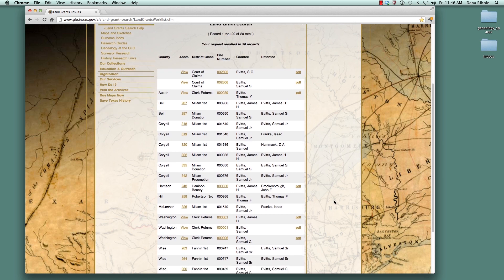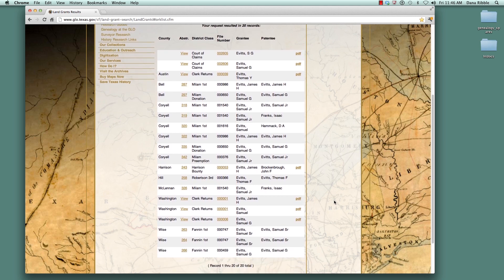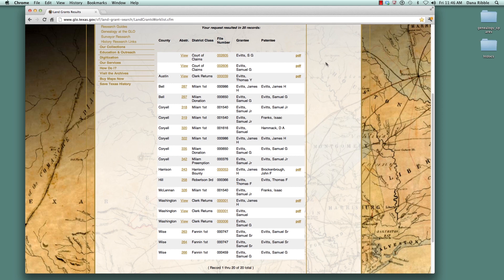It opens up and gives us 20 records under that last name. As you can see, results are organized by county, Abstract Number, District Class, File Number, Grantee, and Patent Date, with several different links. The Land Grant Office is diligently scanning all their documents and making them available as PDF files. The ones that don't have a PDF link have not been scanned yet, but will be scanned.